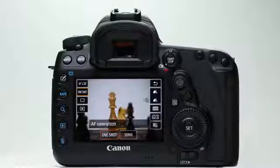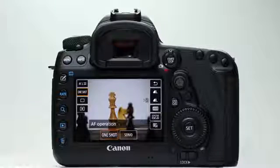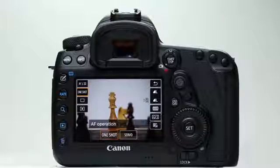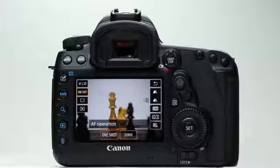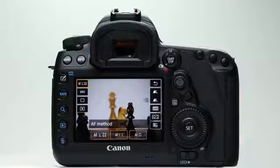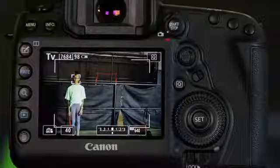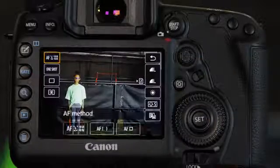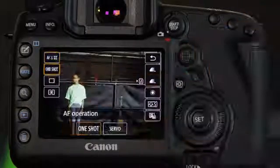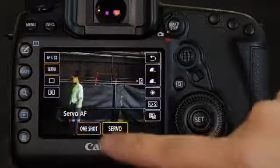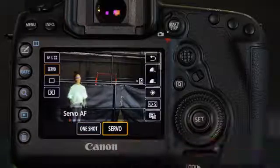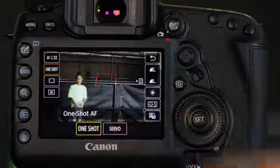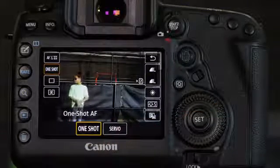There are two fundamental types of Live View AF settings to be aware of: AF Operation and AF Method. AF Operation is whether the autofocus will be continuous servo AF, or whether it will focus once and then lock focus on a stationary subject with one-shot AF.